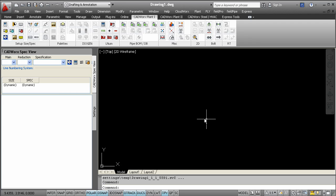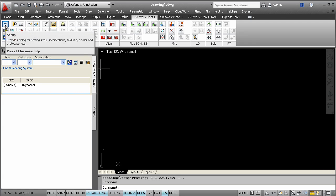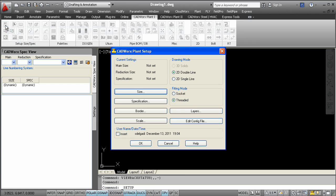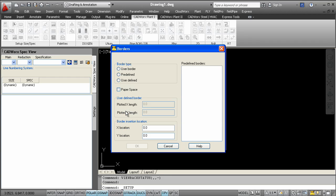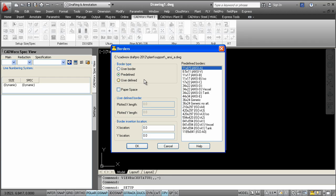Let's review the setup dialog. Here, users can set a size and spec and also choose a few other options. A border can be chosen from this menu to be quickly inserted into the model space or paper space.